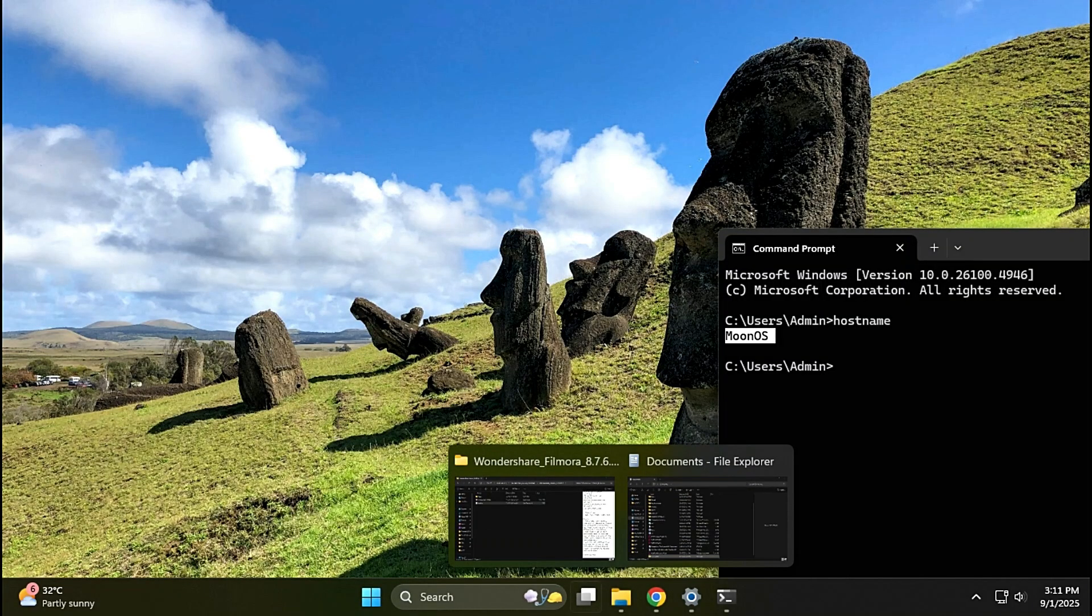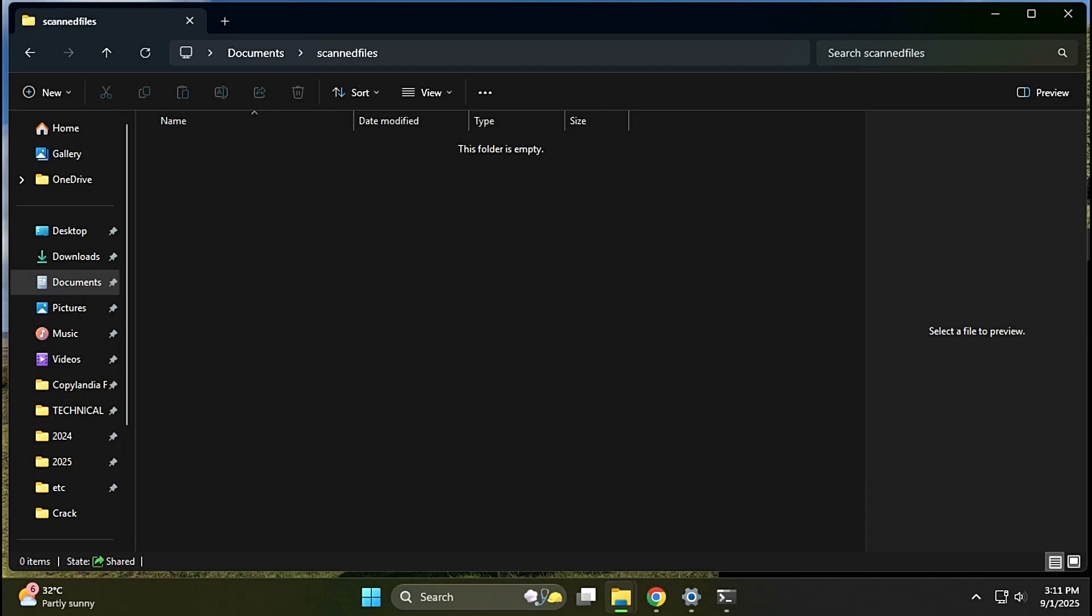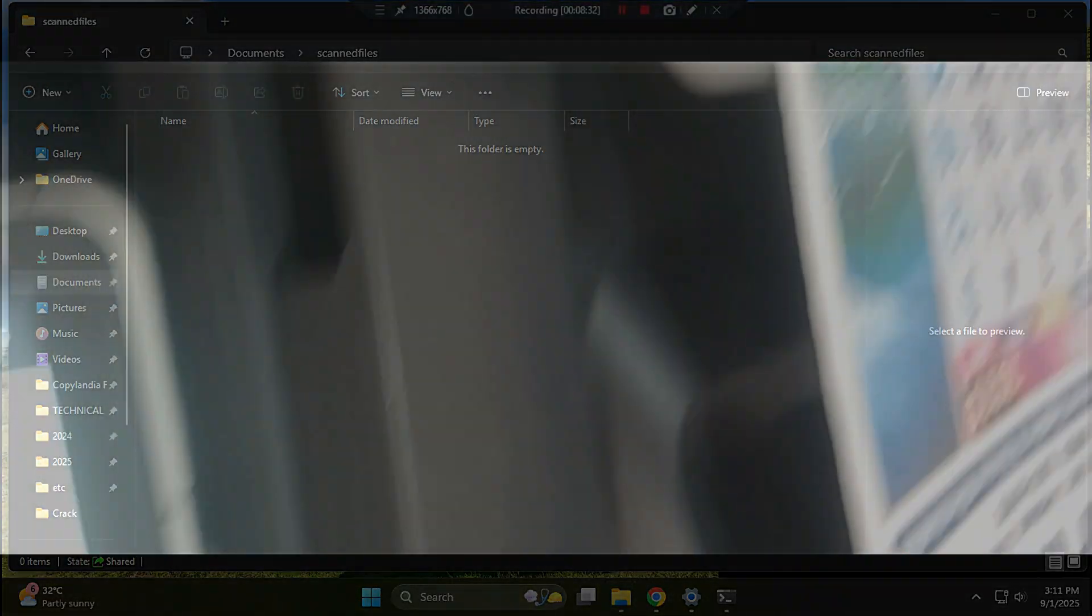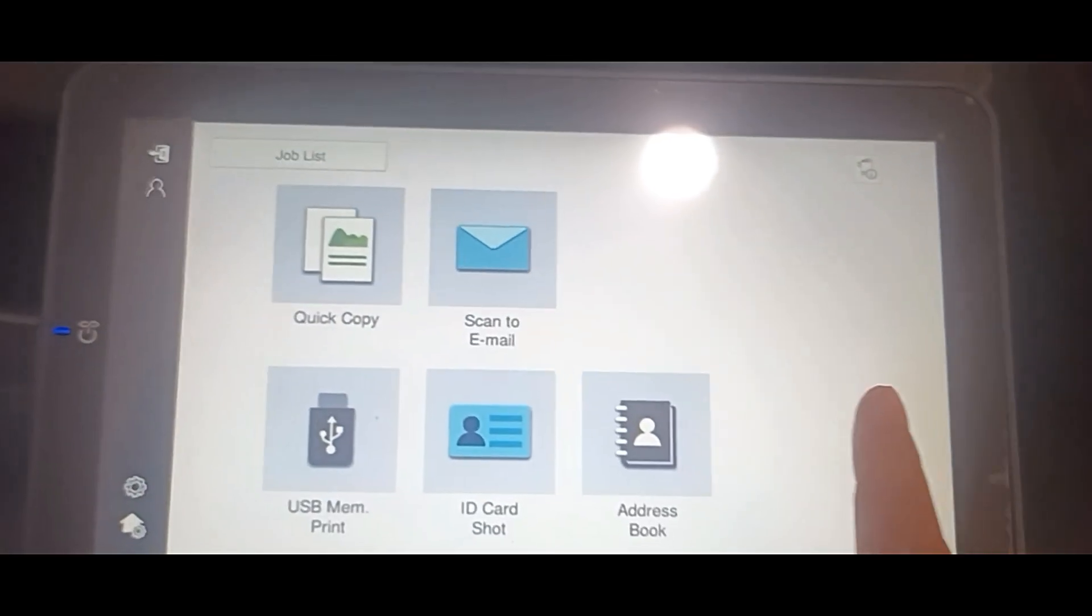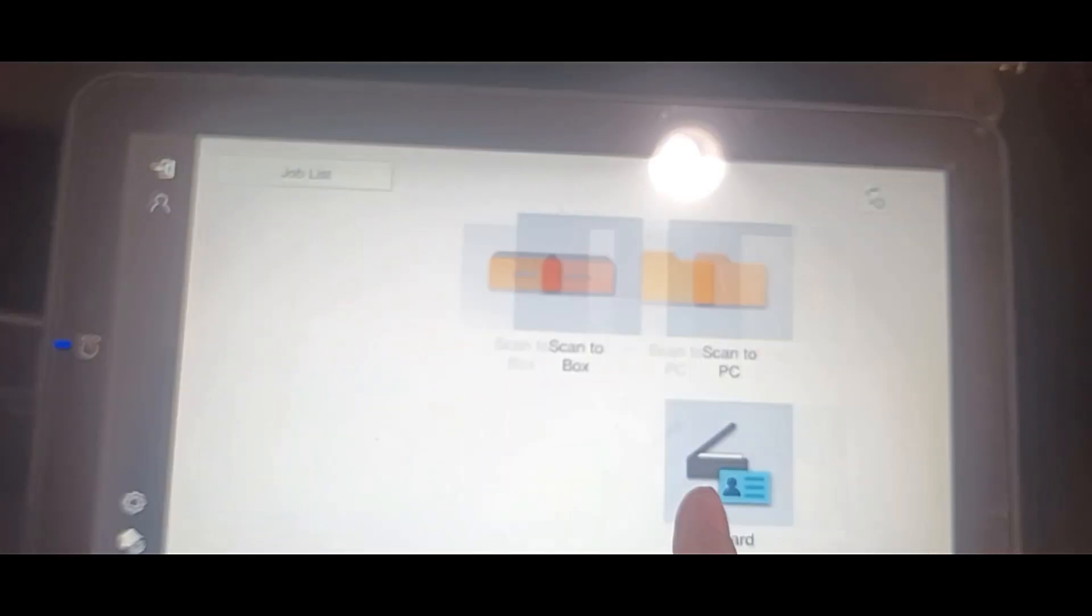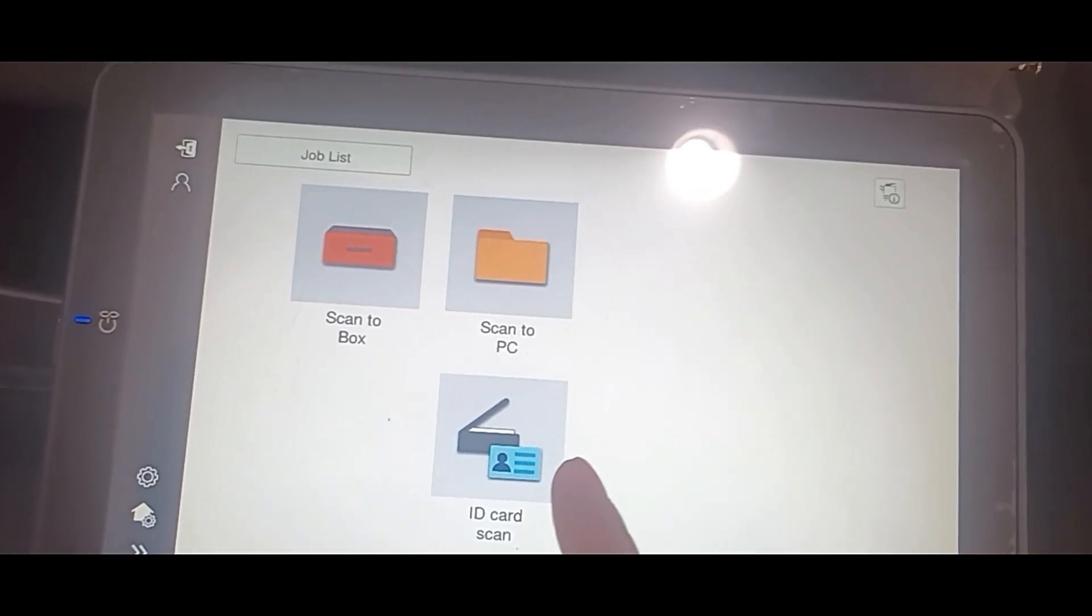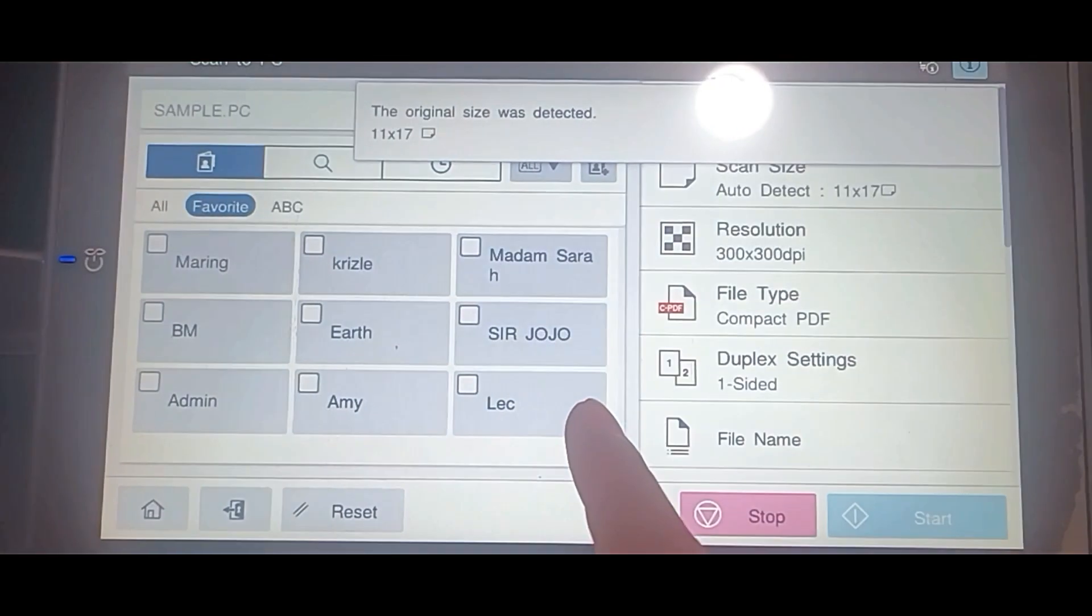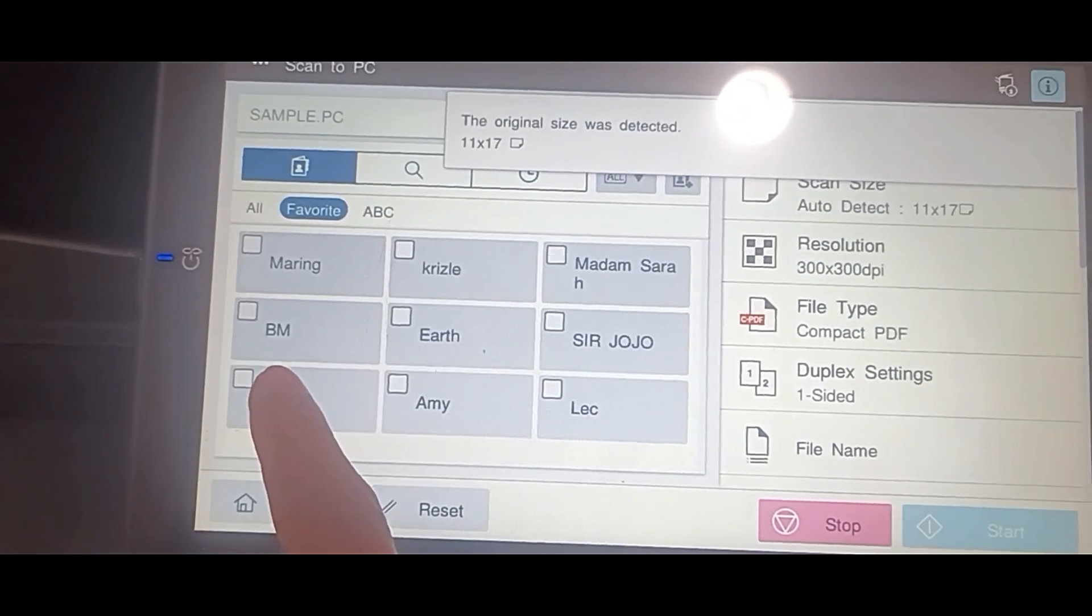Open your scan folder. Go to the machine to start scanning. Place the original in the automatic document feeder. On the panel, open Scan to PC. Select the account name created earlier.